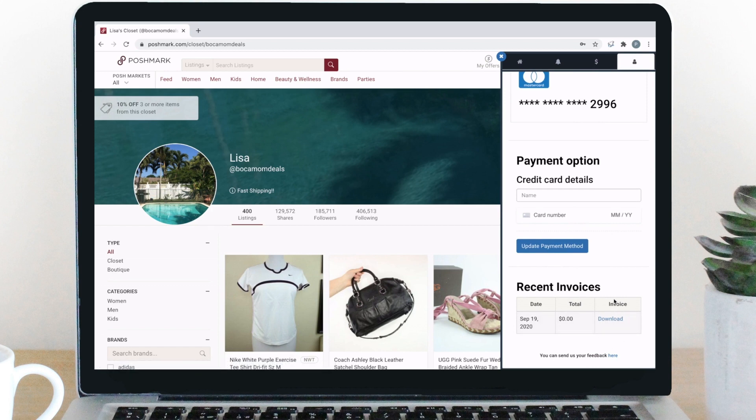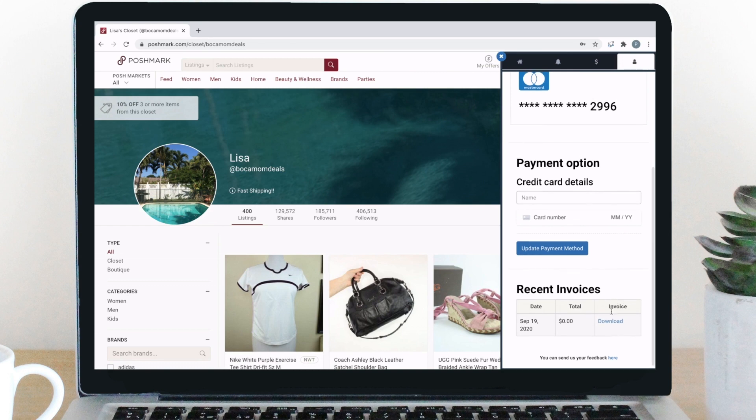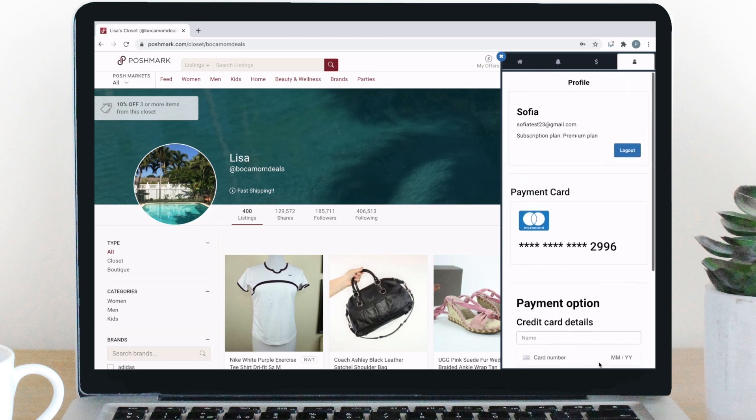You can also provide us with feedback about the extension, or if you have any ideas or features you would like added, you can suggest things here to help us make PoshPop a little bit better for you. That is everything on the profile tab, so let's move over to the subscriptions tab.